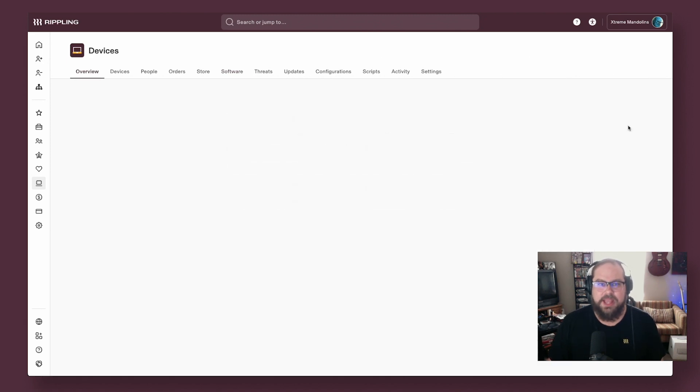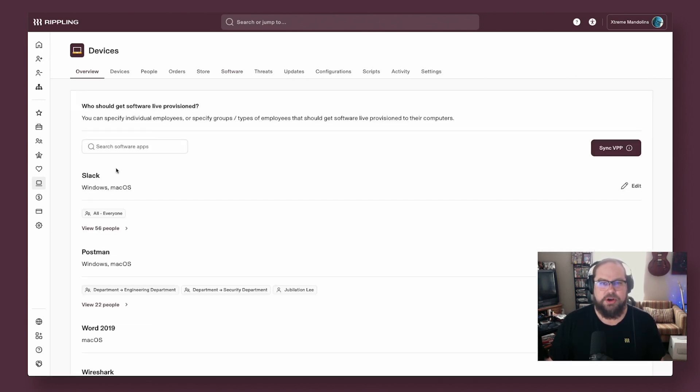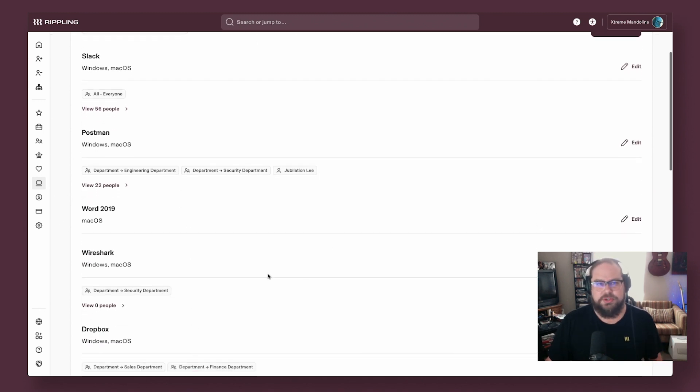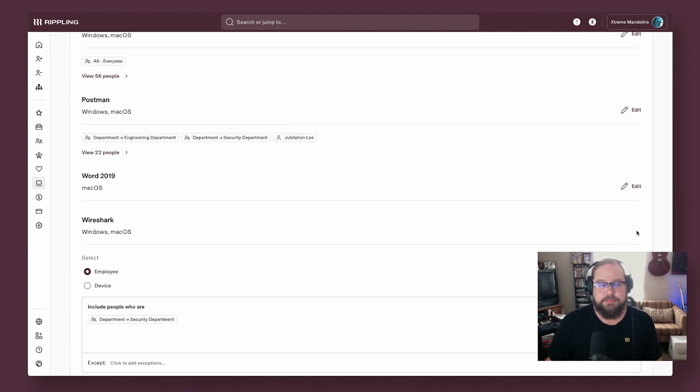Then you define which applications you're deploying to different users. You can combine any user and device attributes to target software package distributions, configuration profile deployments, password policies, and more.